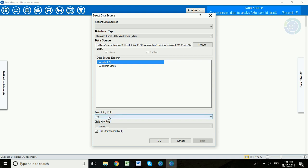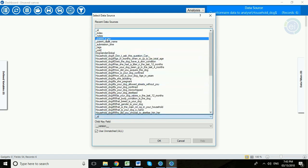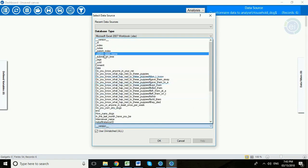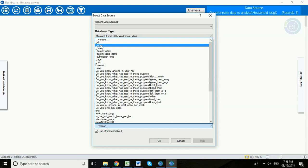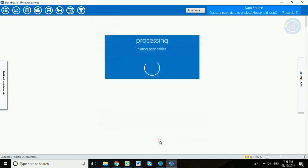But now we need to do something down here. We need to tell Visual Dashboard how to link the two up. So you remember those columns that I showed you in Excel? Now we're going to identify them here. So under the parent key field we want to put parent index. So that's the column in the household dogs worksheet that allows us to link up the household dogs with their appropriate household. Then in the child key field we want to open up and select index and that's the household number that was in the household worksheet and we click OK.